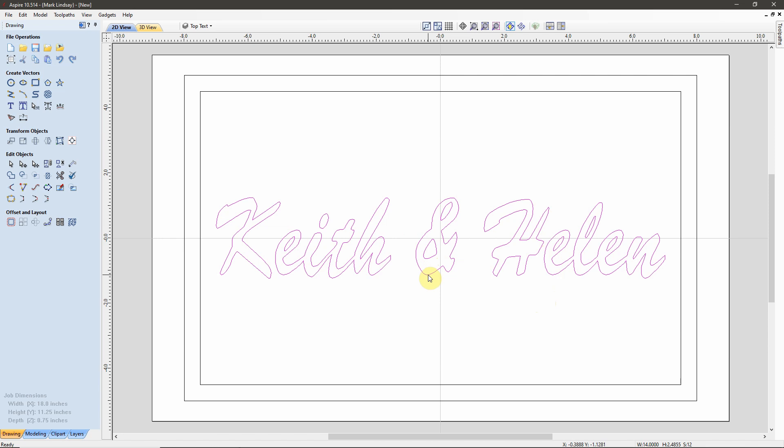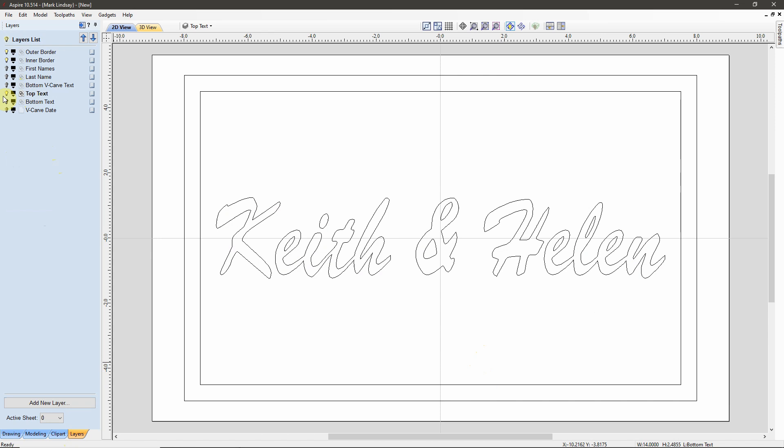Now I want to right-click it, Copy to Layer, Bottom Text. So, now if I come over to my Layers tab, turn on Bottom Text, I have it there as well. Turn off Bottom Text, and there is my Top Text.